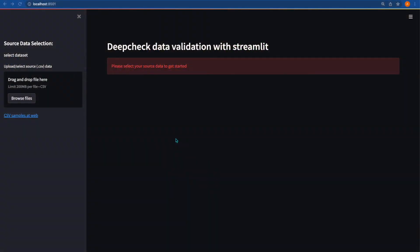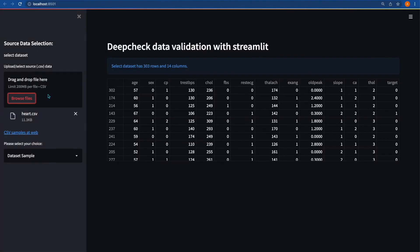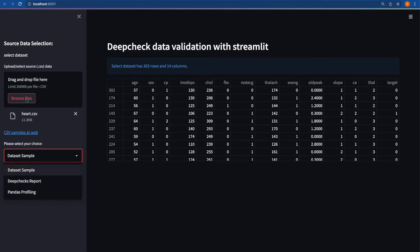This is the complete tutorial — at the end of this hands-on lab, the application looks like this. When you start your application you will get a chance to select a CSV file. You can select a file and that file is loaded using the Streamlit file uploader control. As soon as the file is selected and correct, you will get some dataset information and your selected choice is dataset sample. You can generate the DeepCheck reports and also the Pandas profiling report for that selected file.